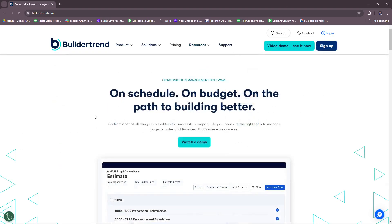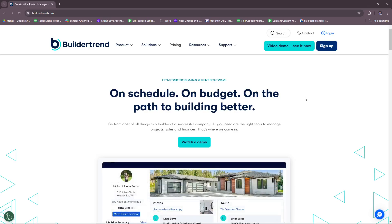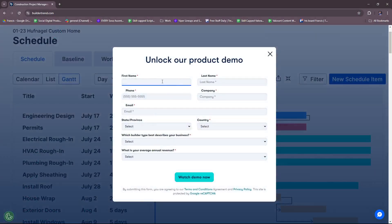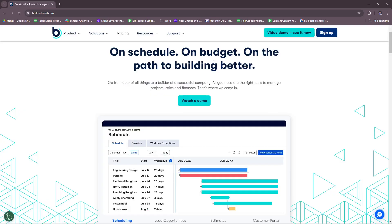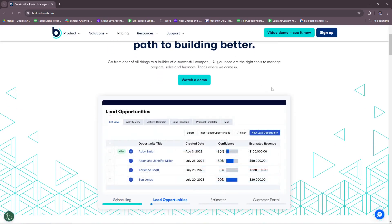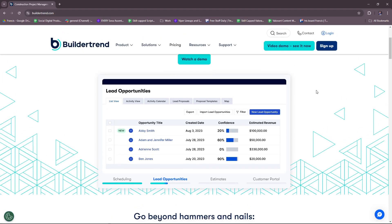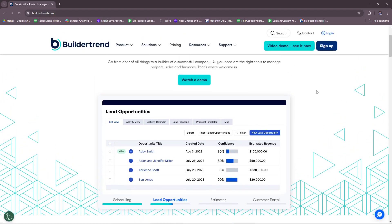This is the BuilderTrend website and it's basically a construction management software that's on schedule, on budget, and on the path to building better. They have a demo here if you wish to see more. You just have to fill in the details of your business so that you can unlock their product demo. Now we're just going to try to get a glimpse of their website.